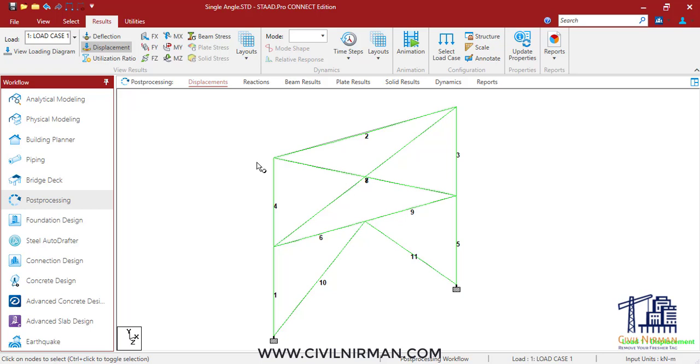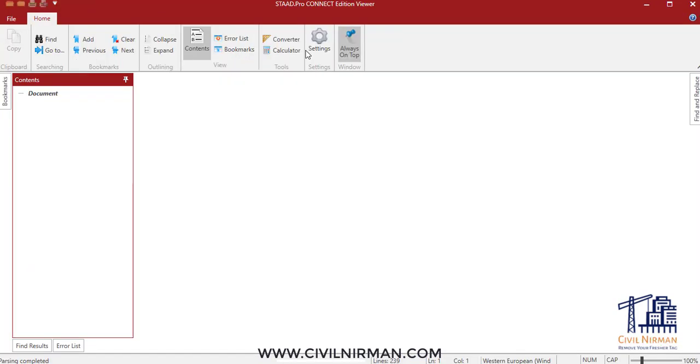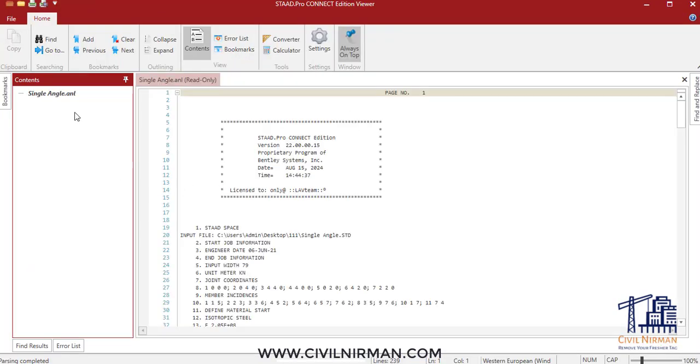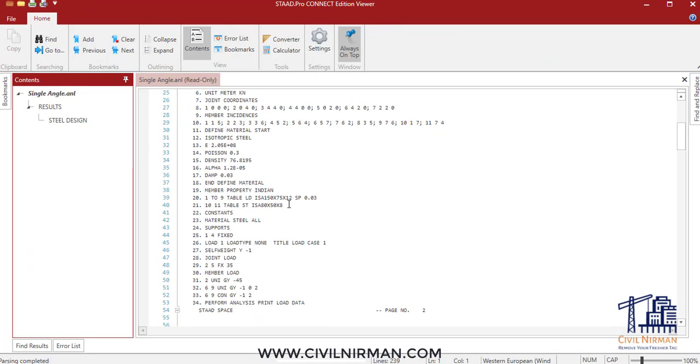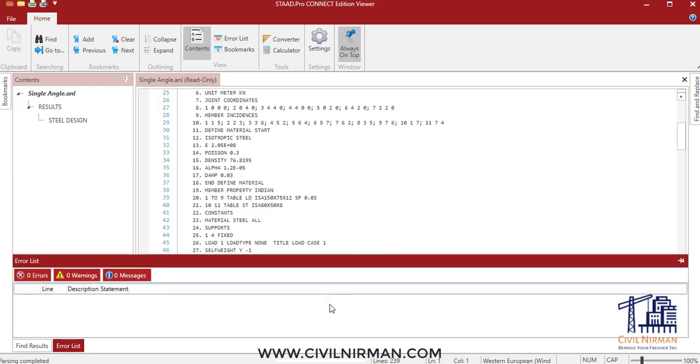Second lesson: as I told you, to identify the exact line in the STAAD Pro input file causing this warning, you can add the 'perform analysis print load data' command and run the analysis to check the output file. The warning will appear immediately after the line with the incorrect distances. Now the warning has disappeared. You can see the warnings are removed.